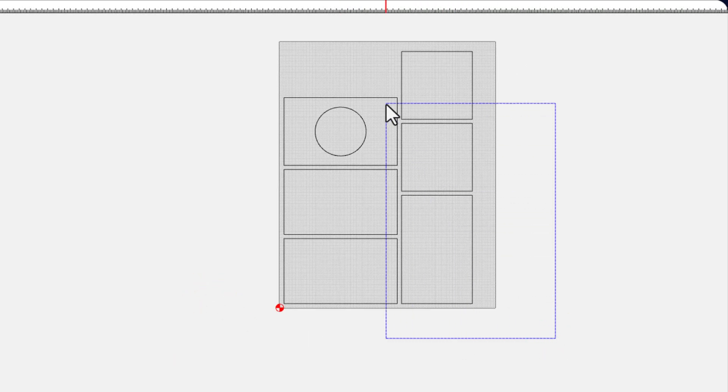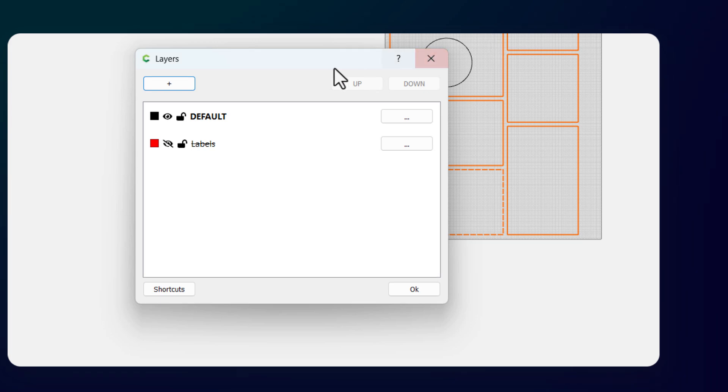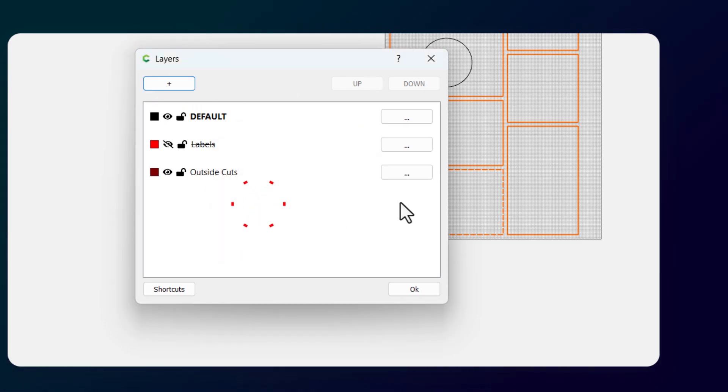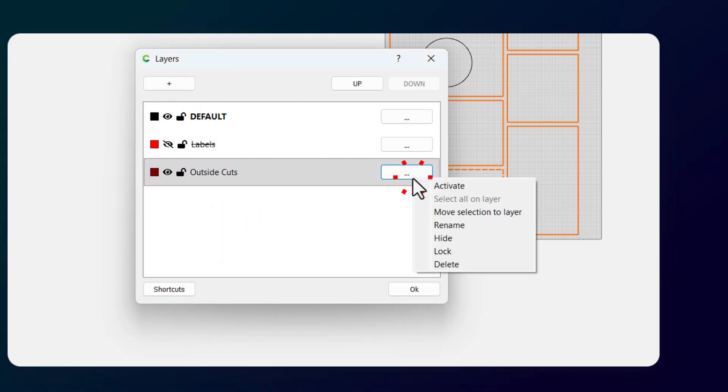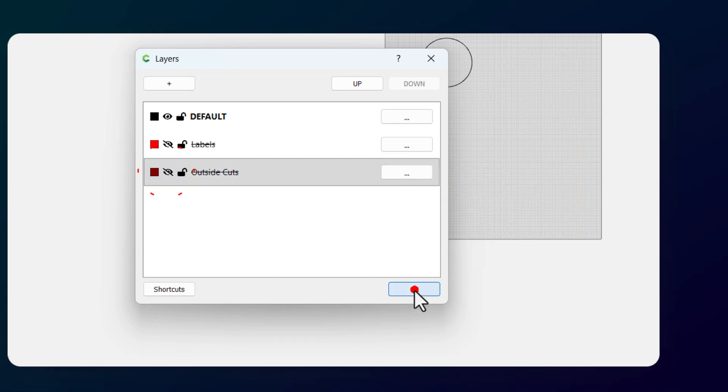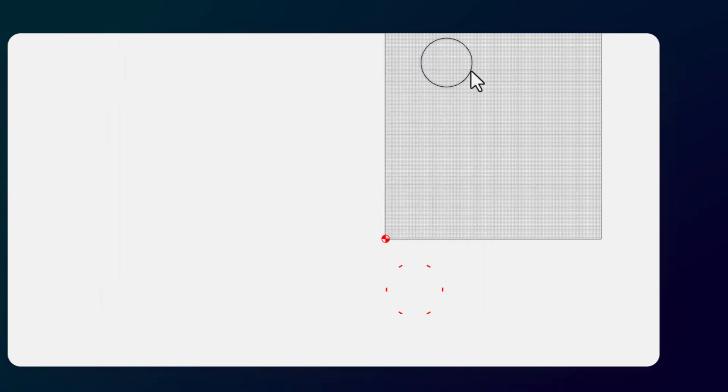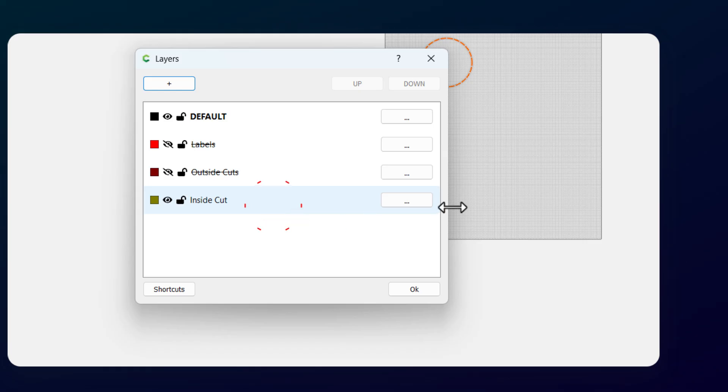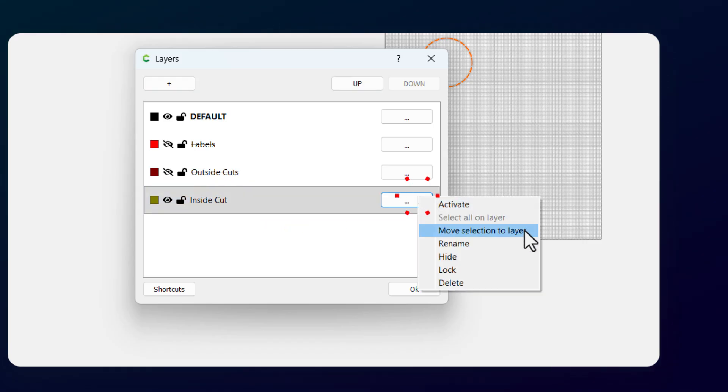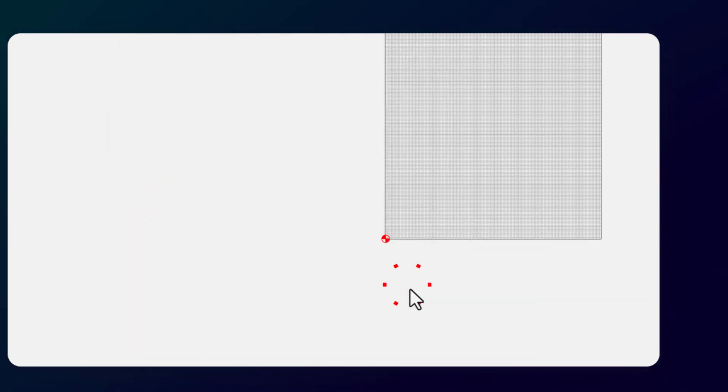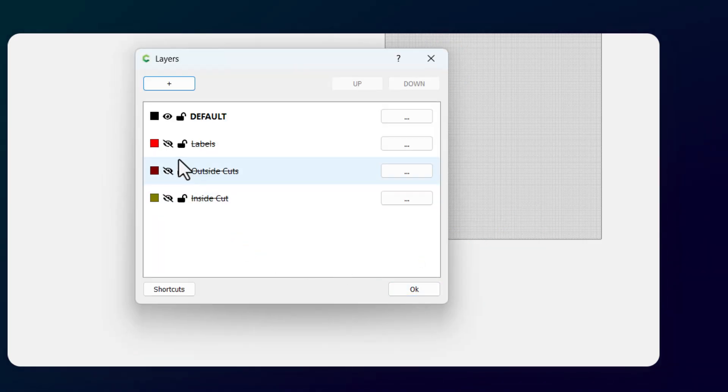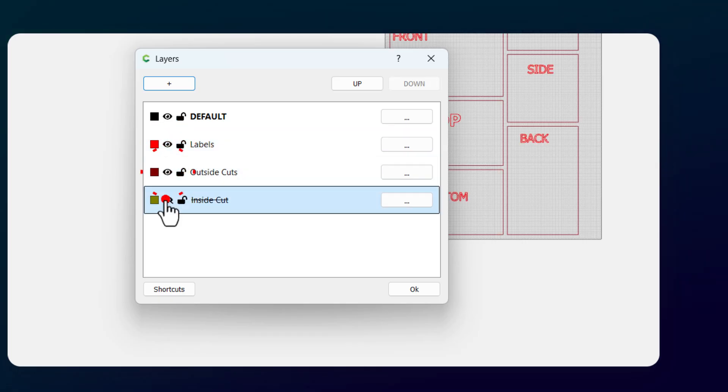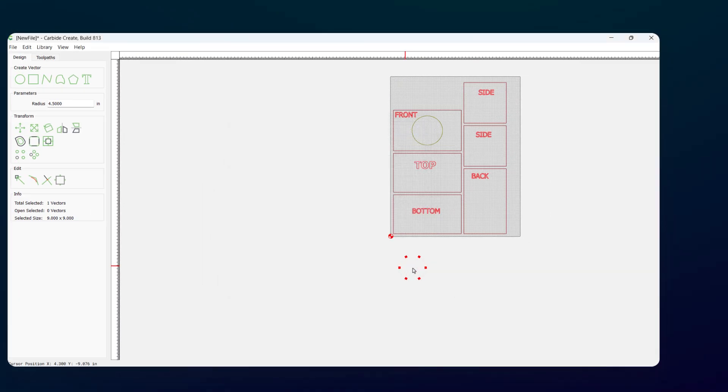The next step is to take all of the outer cutouts, pull up the layer menu again, and do layers for the outer cutouts. Move selection to the layer and I can hide those layers again. That leaves this circle, my inner cutout. I'm going to do layers again and do an inner cutout, move the selection to the layer and hide it. It looks blank but it's not. I can pull the layers back up and add them whenever I need them. Learning to work with layers is going to speed up your process.